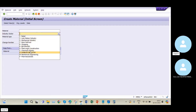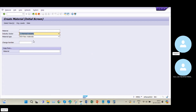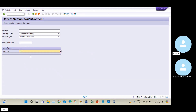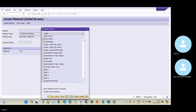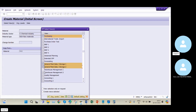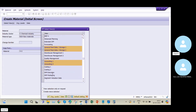Here we need to give the material type — the standard material type. I will give ROH and the industry sector as chemistry. I already created one material earlier, so I will give that material as a reference — it means I am copying most of the fields into this material. Then click on Enter and select the tabs on which I need to maintain my data.